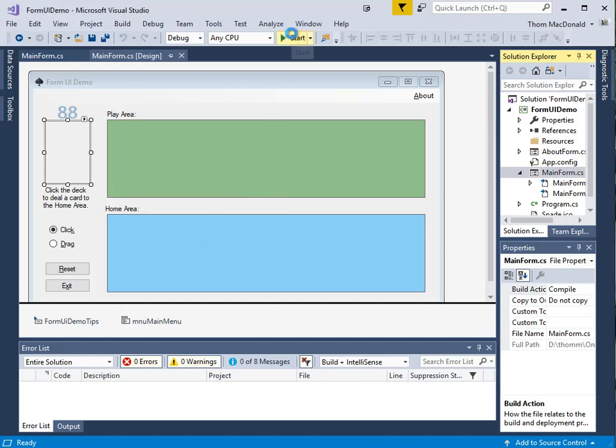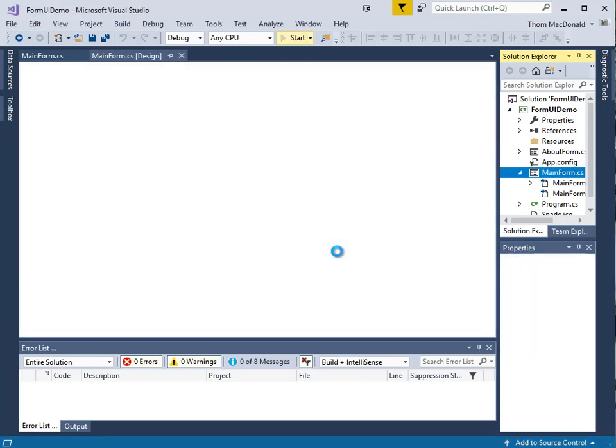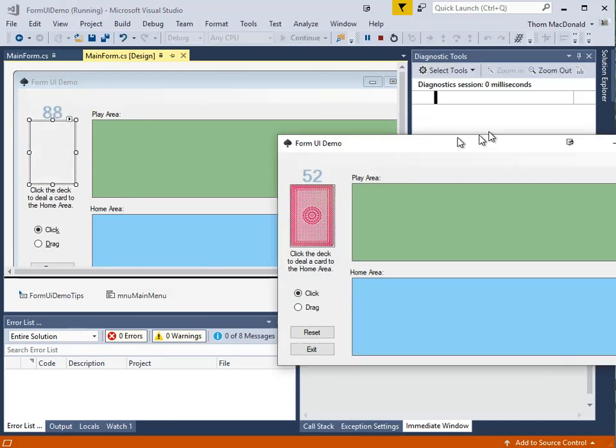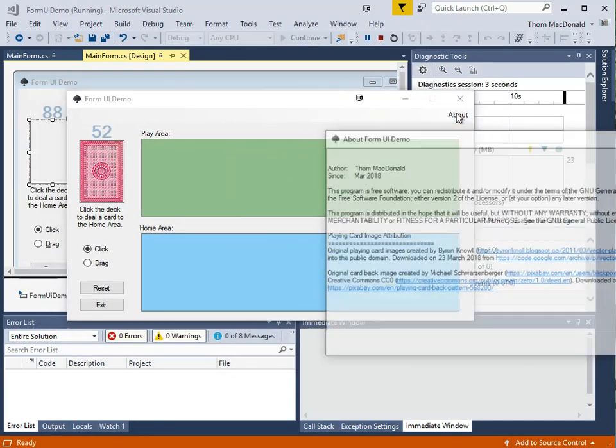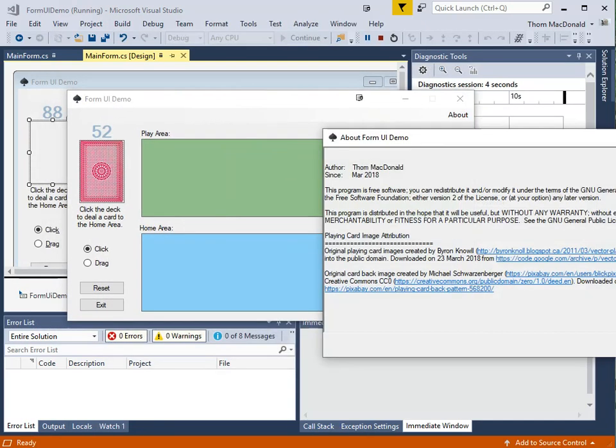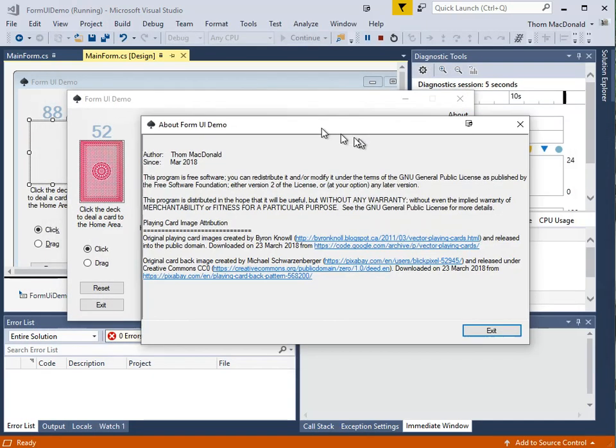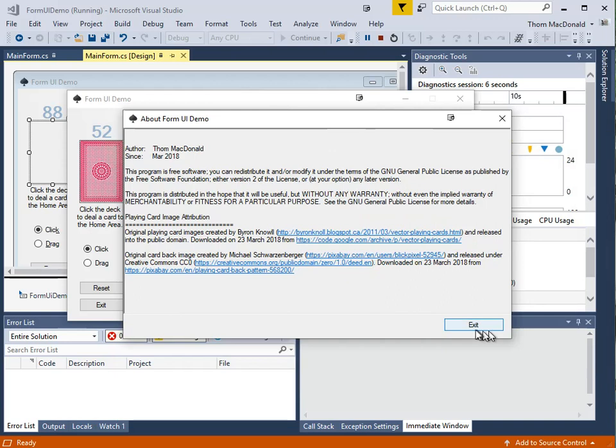Let's start the program at this point. So you should see the form pops up. We've got a nice little about menu item that shows just some information there.